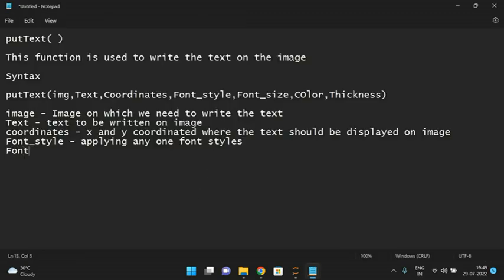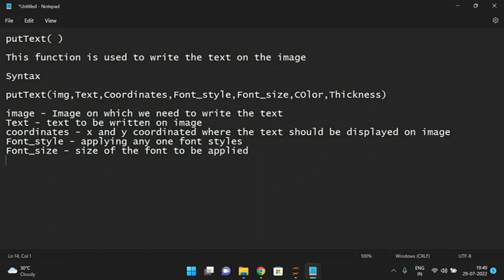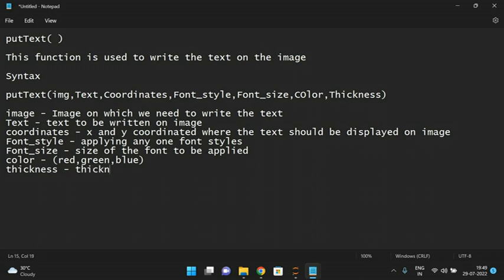Font size lets you specify the size at which the font should be applied. Next is color, which is a combination of red, green, and blue values. Finally, thickness specifies the thickness of the text. These are all the parameters we need to write text on an image.